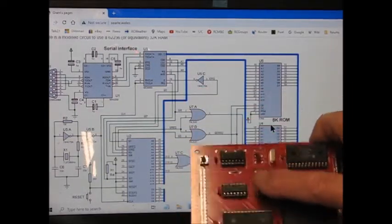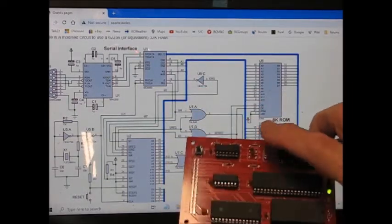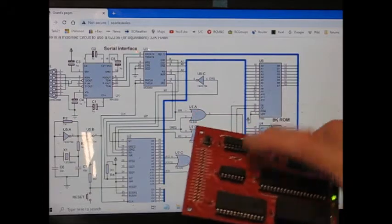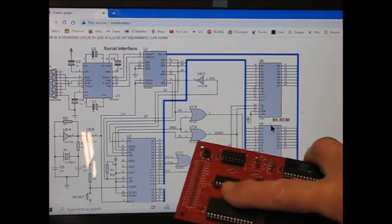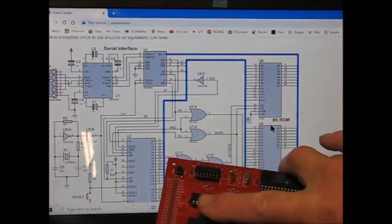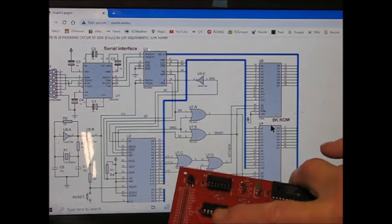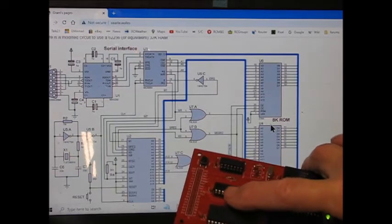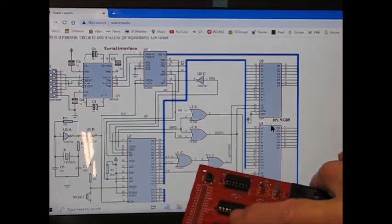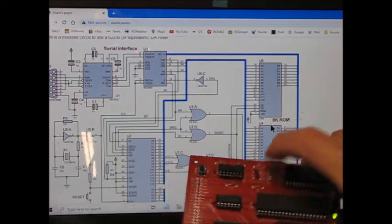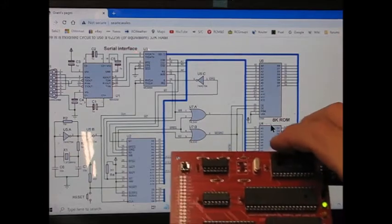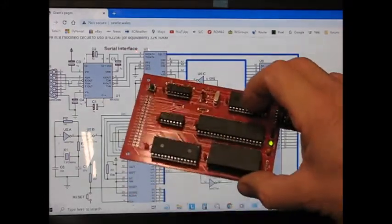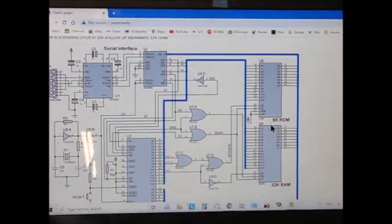And the EEPROM, which is a 28B64. That's pin equivalent of a 2764 EEPROM. And if you've never used EEPROMs and you're still erasing with ultraviolet, these really are a revelation. So much easier and quicker. So that's the board.